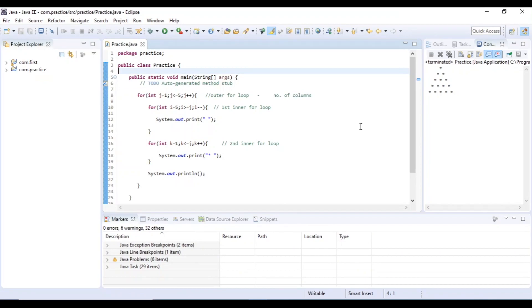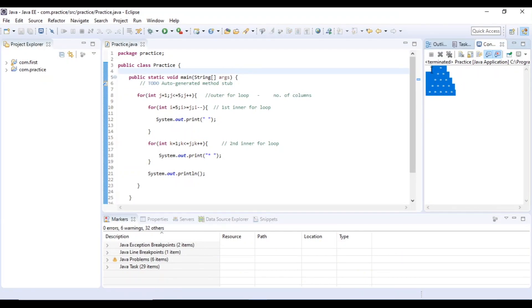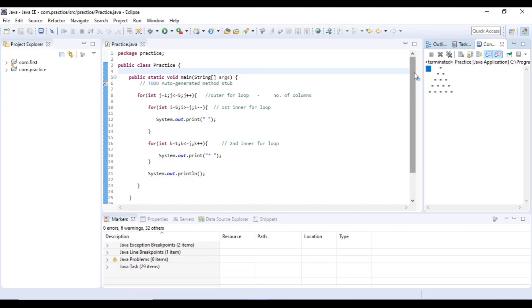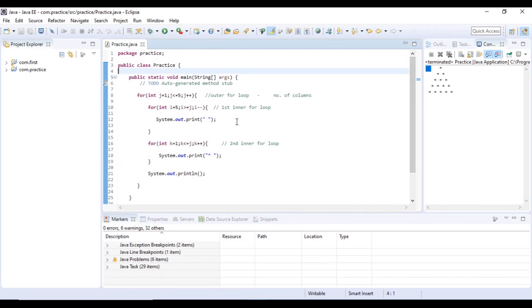First program: normal triangle. I will print the original and explain from the previous video. Check the link in the description. Now I will do the hollow line.